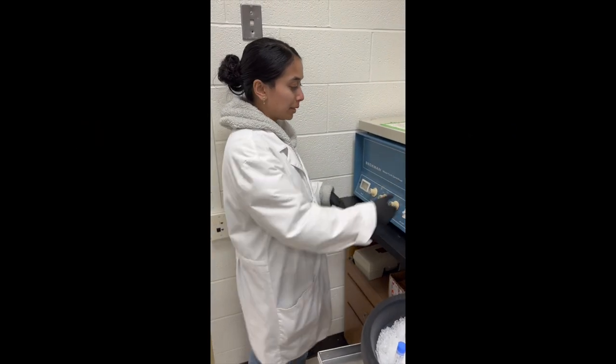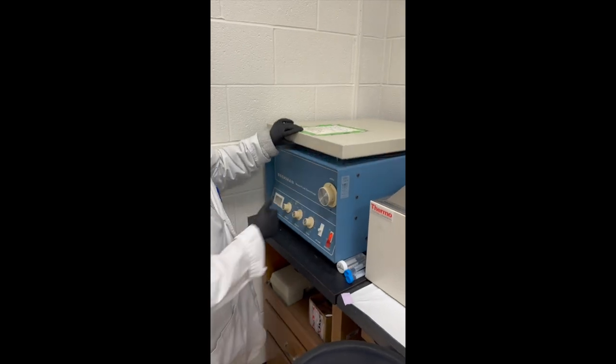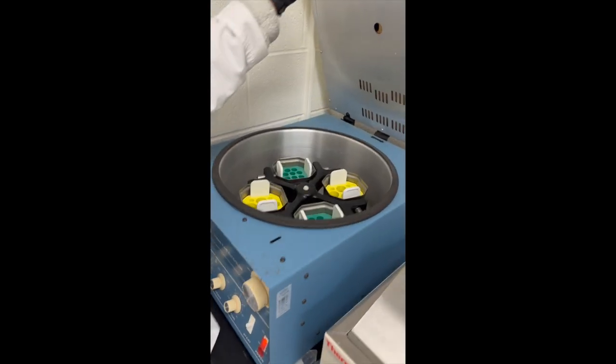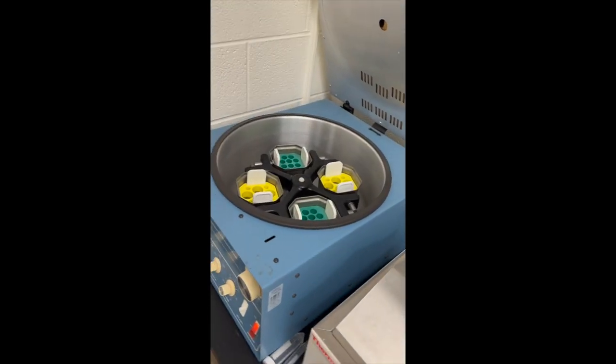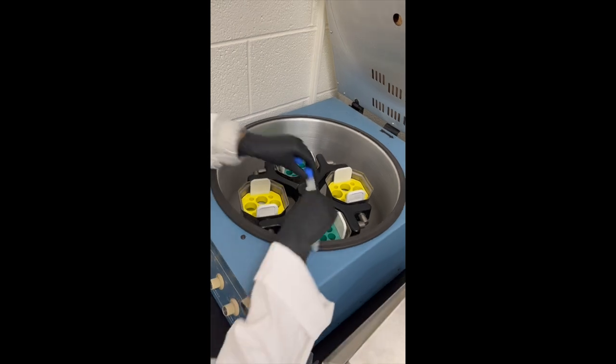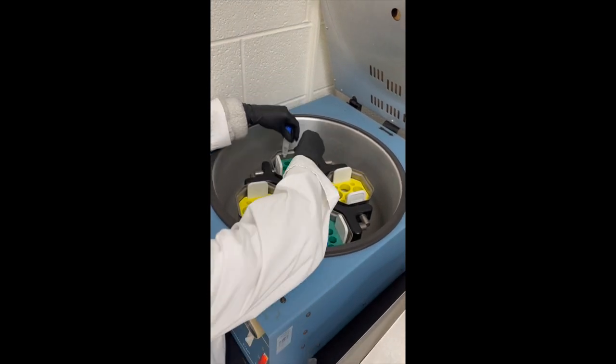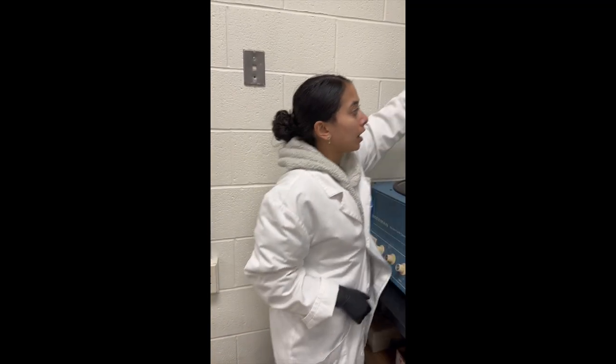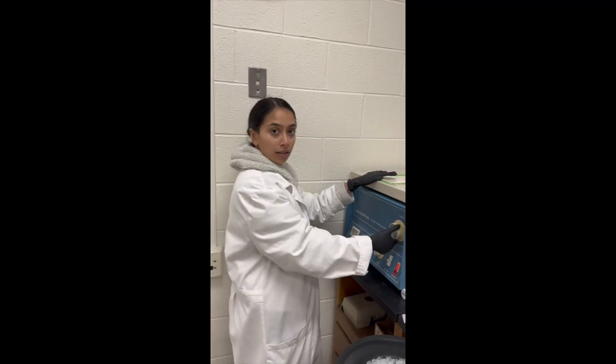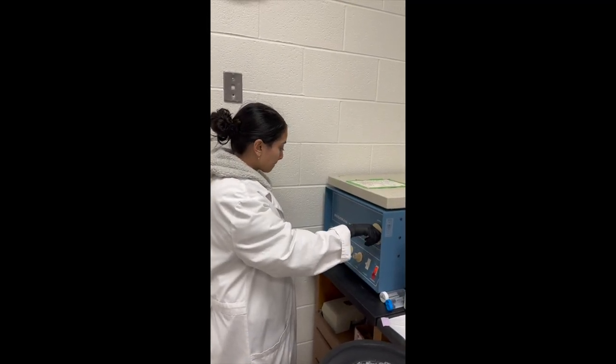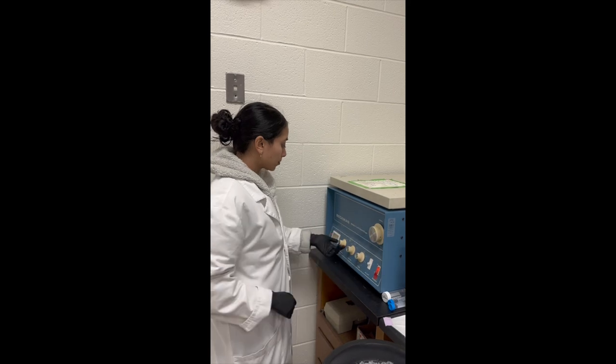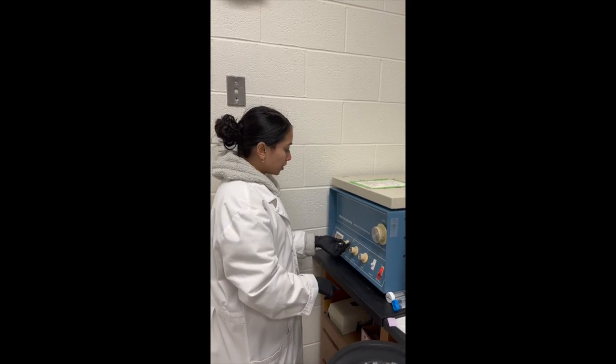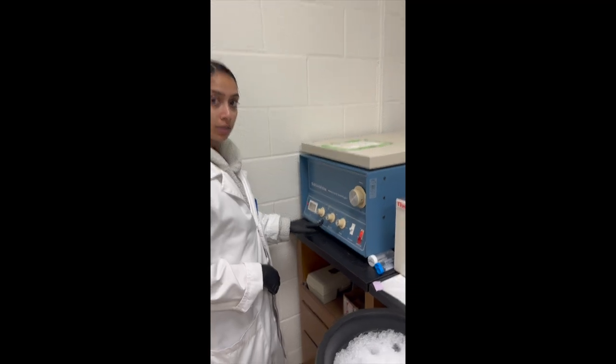And this is how you spin down the sample. It's open. I'm going to put two in here and two in here so it's balanced out. So lock it. And then set the speed to 10.